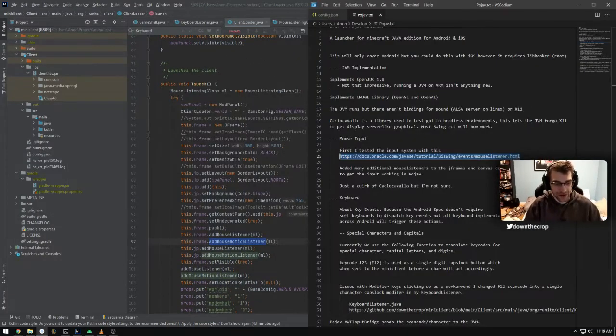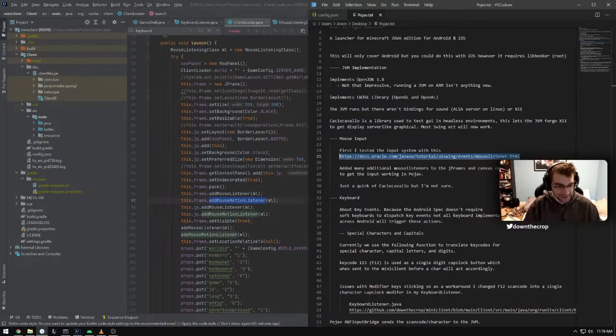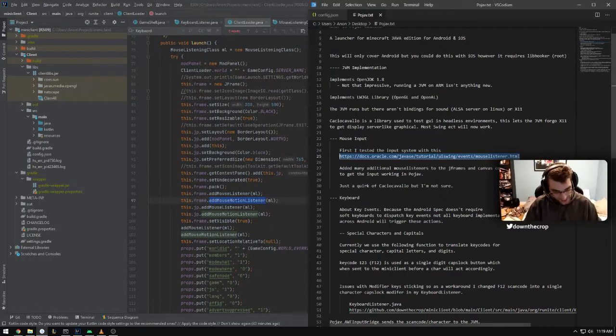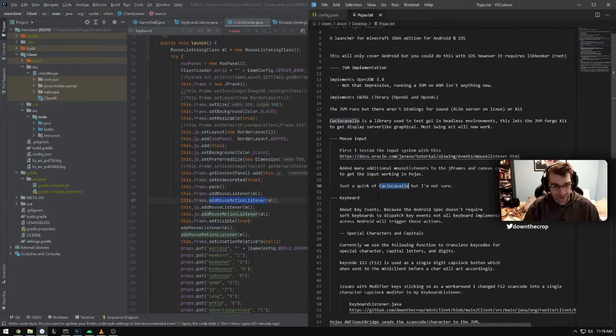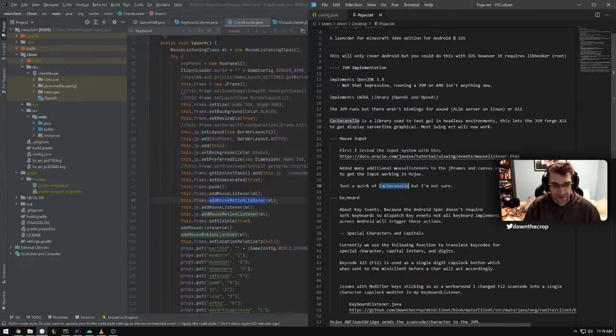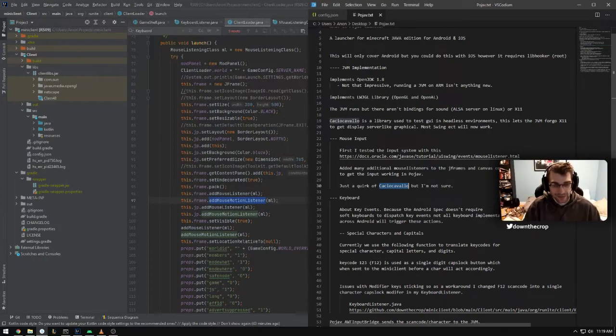I have additional mouse listeners here. You can see I just kind of spammed them all over the place. They're here. They're in some other places. Anywhere that you have mouse input, make sure that you have a mouse listener or else it's not going to hook properly. Even though it works fine on desktop without all of these additional listeners, I think that it's a quirk of the Kakiokavalo to not properly be able to handle it.